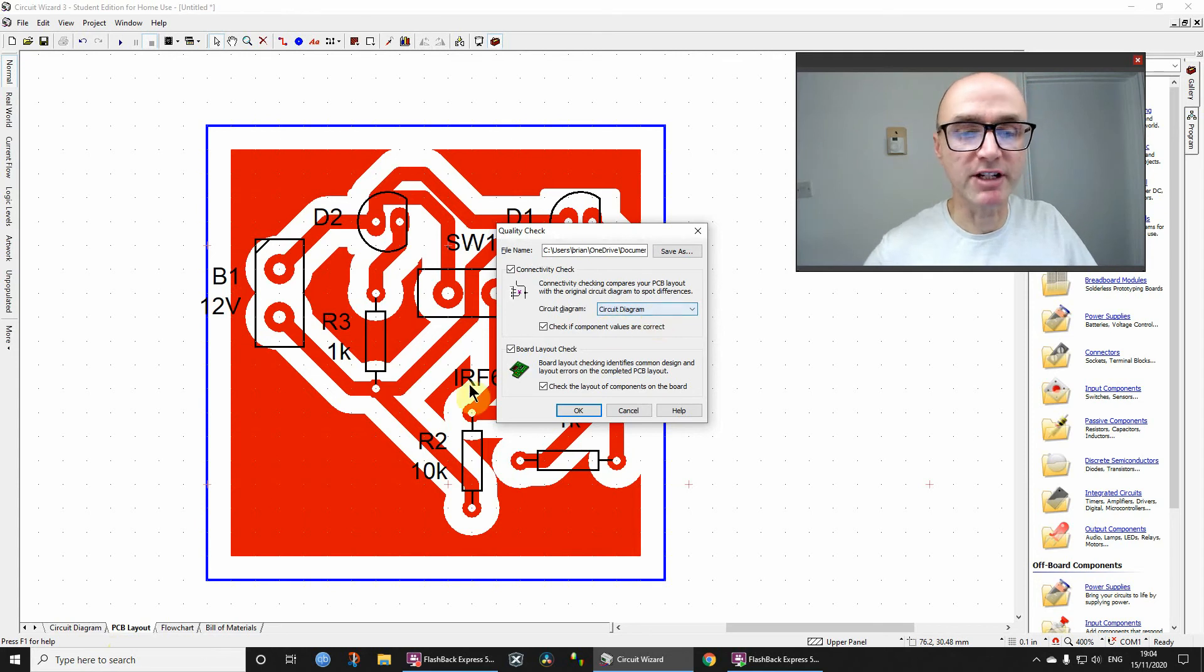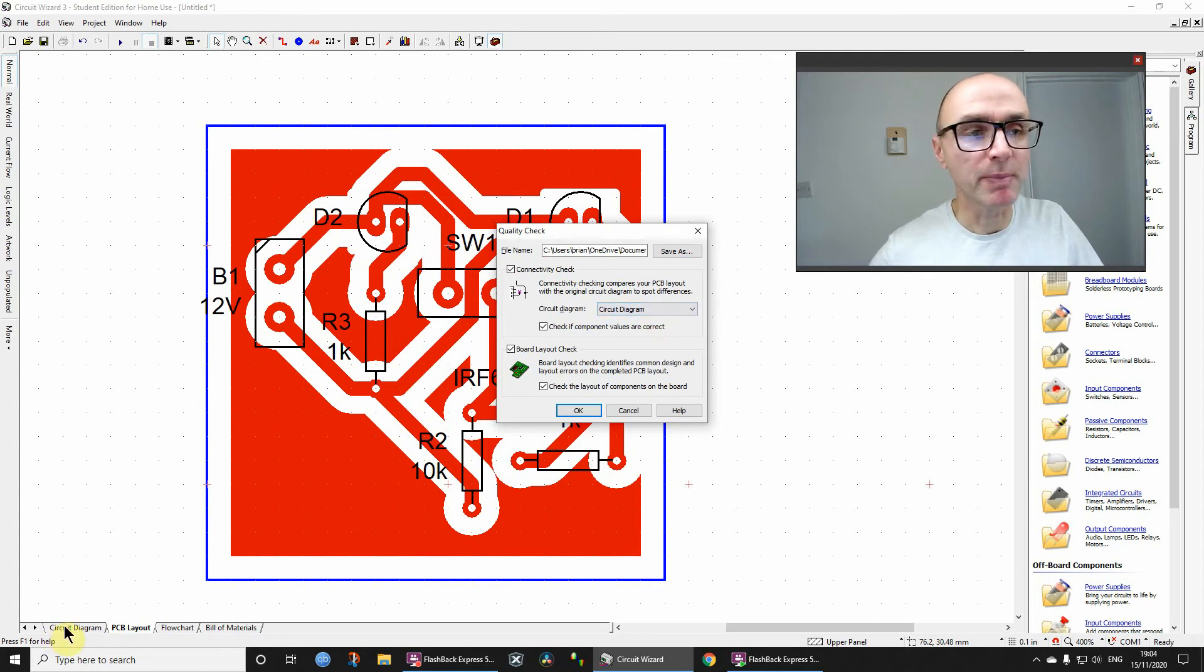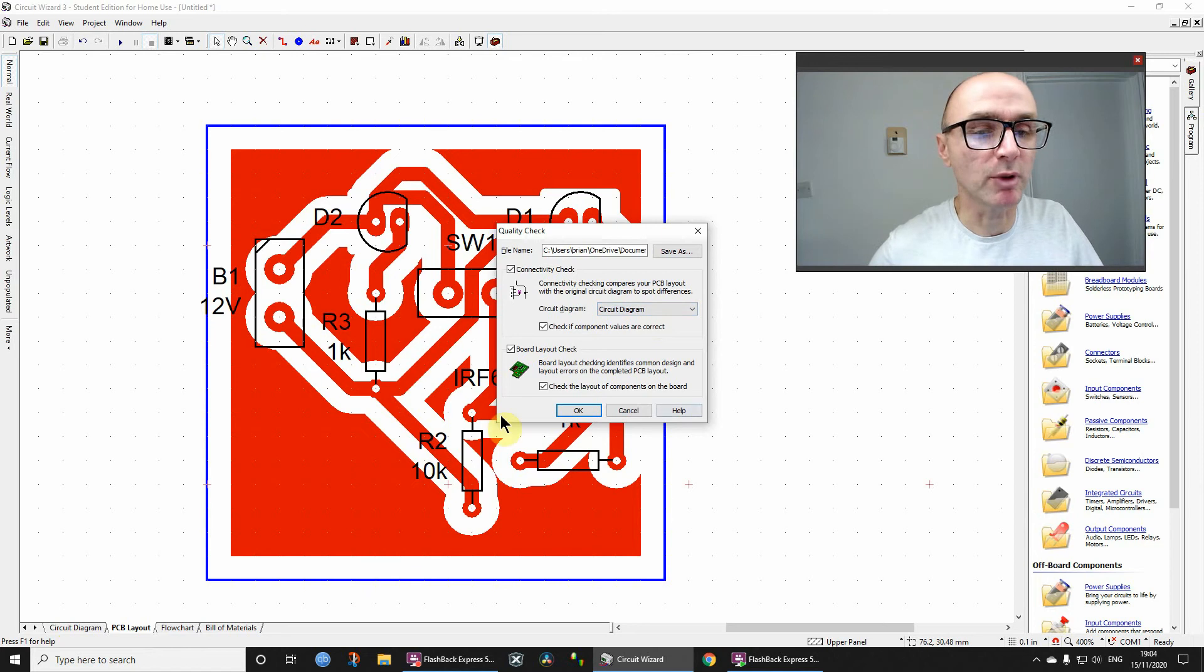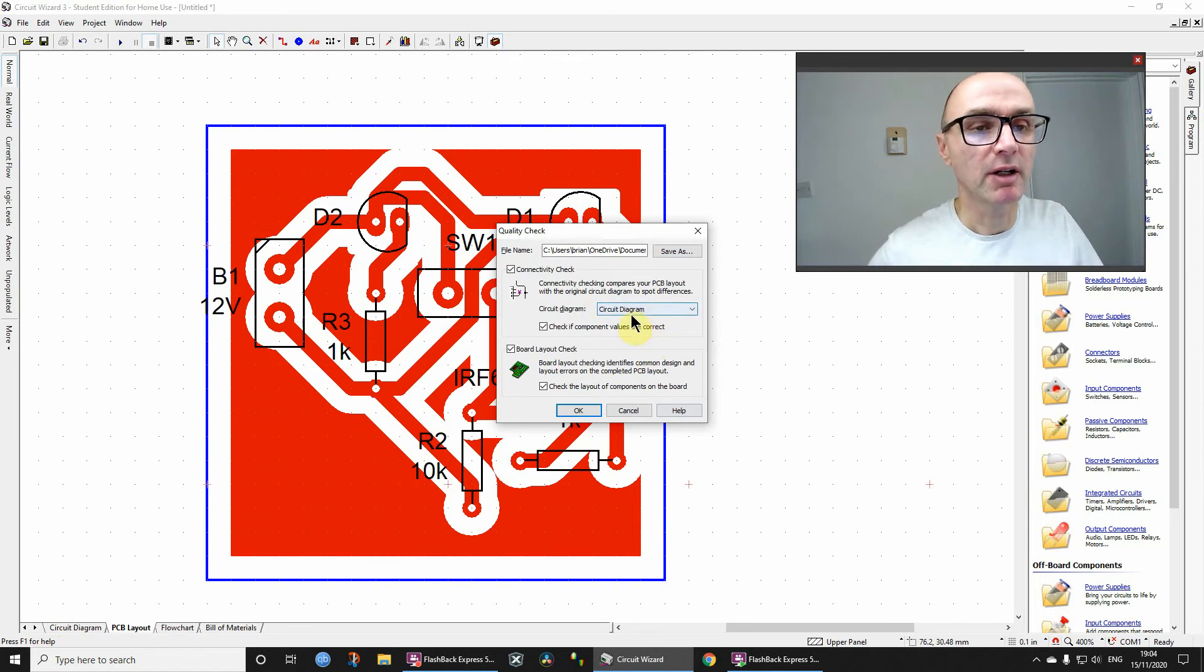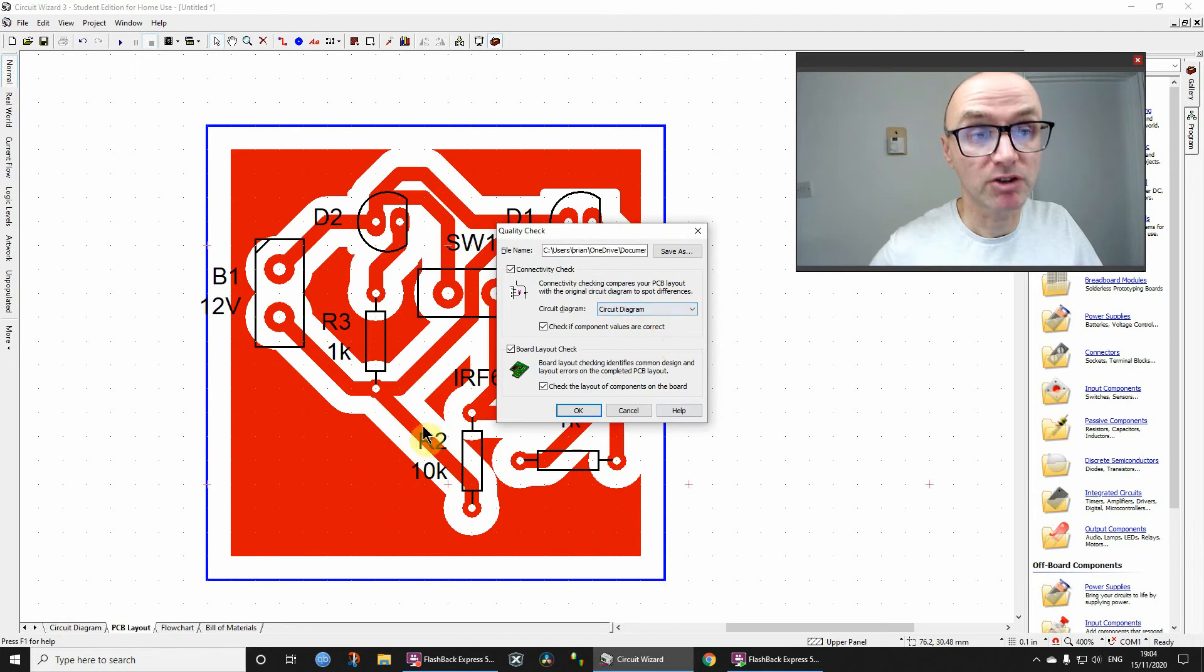So for that reason, if you have multiple tabs, you're best off naming those tabs as well. But this document is quite straightforward, only got one circuit diagram on one tab as well.